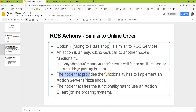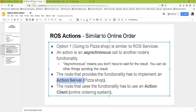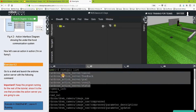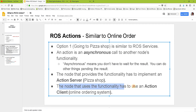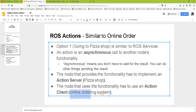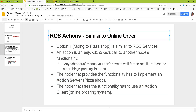The node that provides the functionality has to implement an action server — like the server we launched earlier. The node that uses this functionality has to use an action client. The action server is comparable to the pizza shop. In other videos we'll learn about creating an action server and an action client.